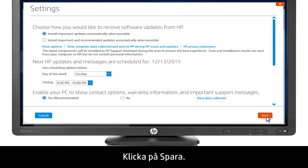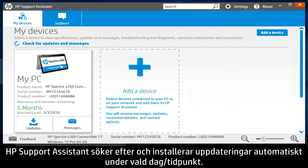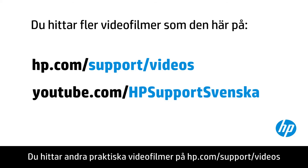Click Save. HP Support Assistant checks for and installs updates automatically during the day and time selected.